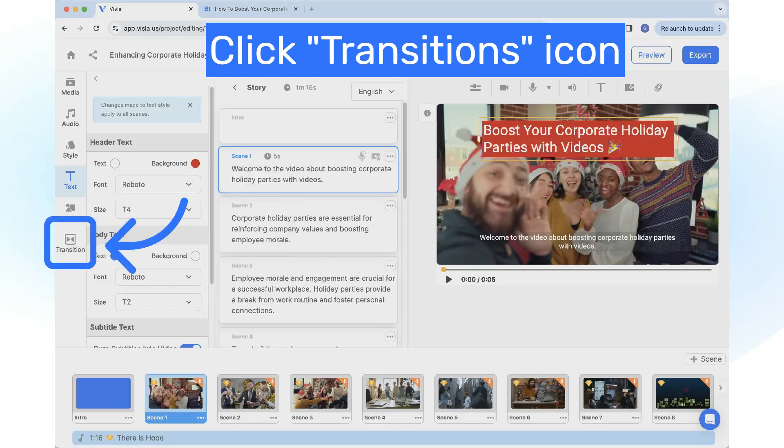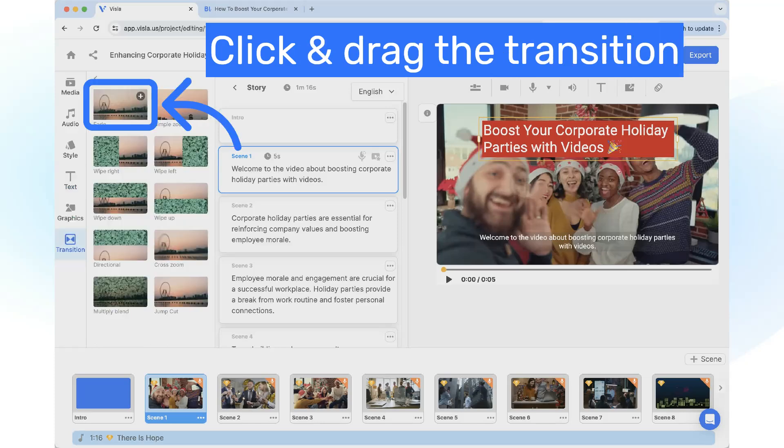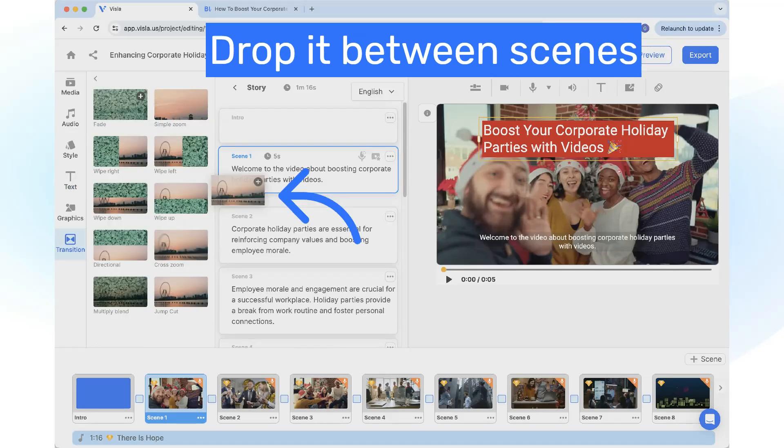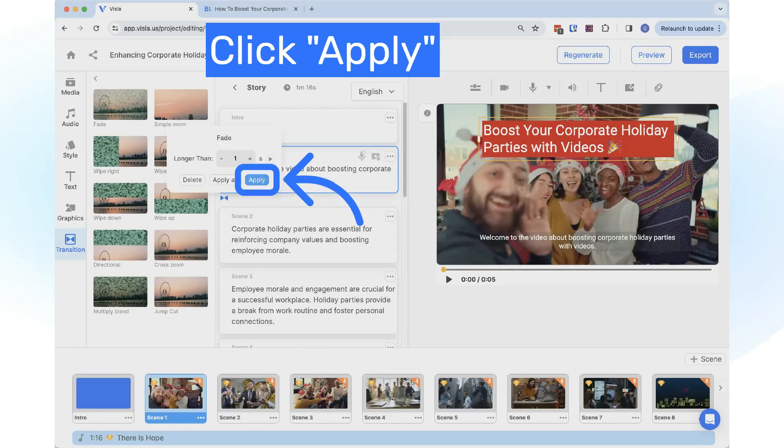To add transitions, click on the Transitions icon. Click and drag your desired transition, then drop it between two scenes. Click on the Apply button.